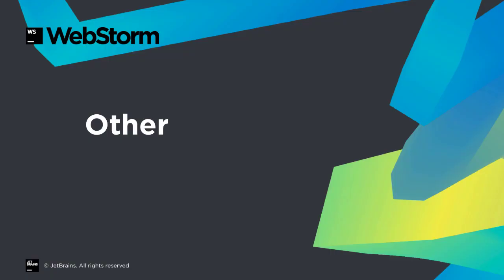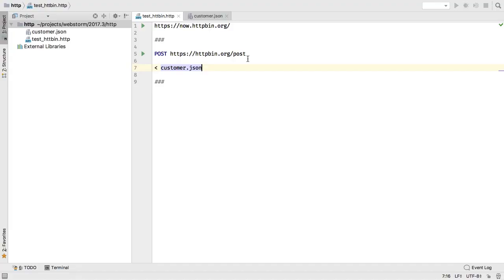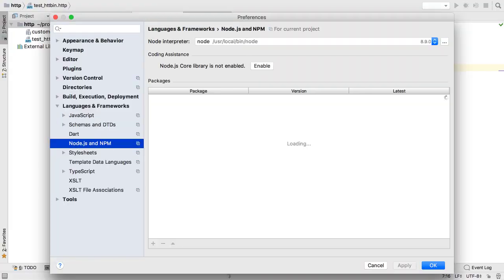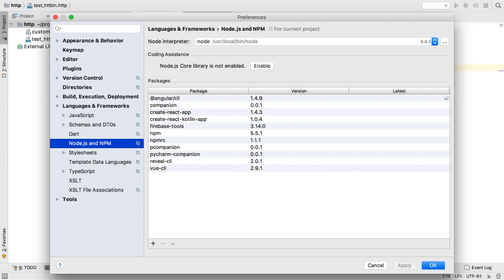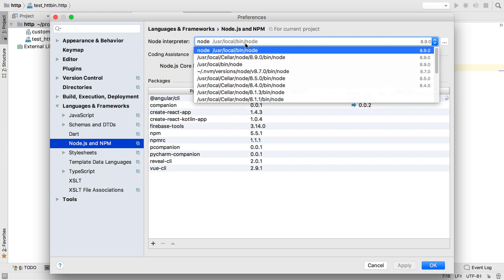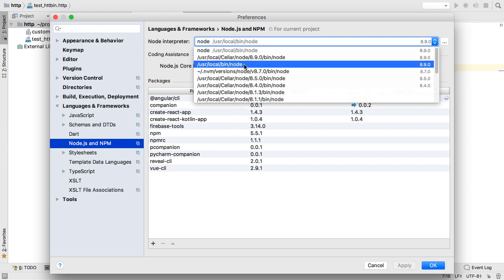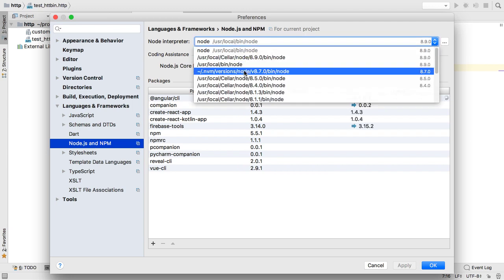WebStorm 2017.3 is packed with other improvements. Here is one that can save lots of time for those using NVM for node versions. Set your default NVM alias as your project interpreter, and WebStorm uses the node version it points to without any extra work.